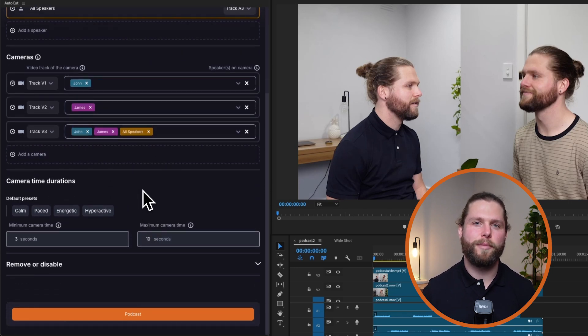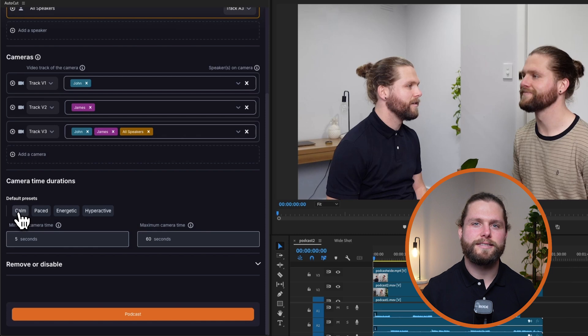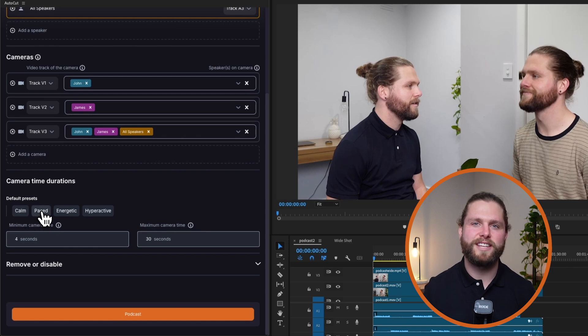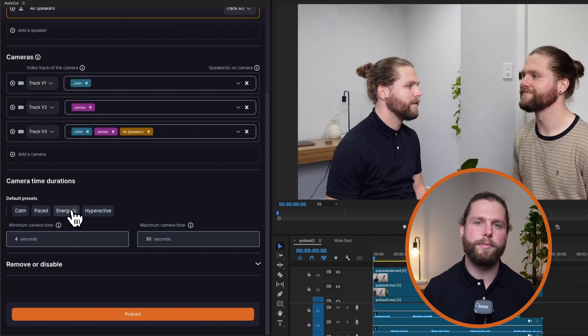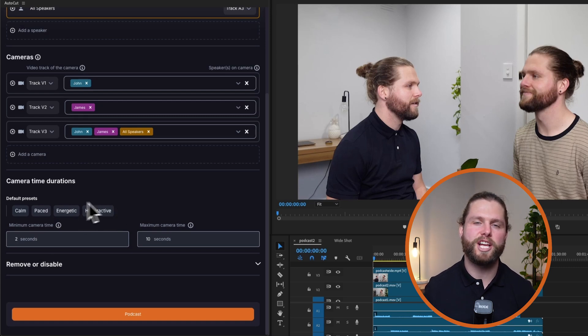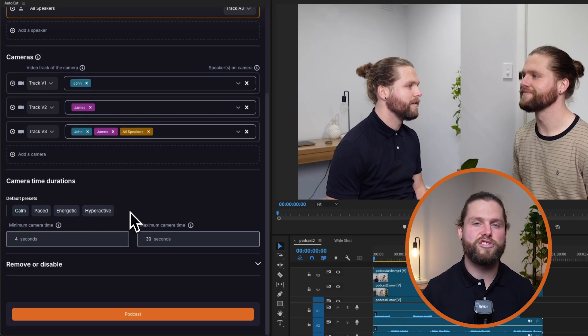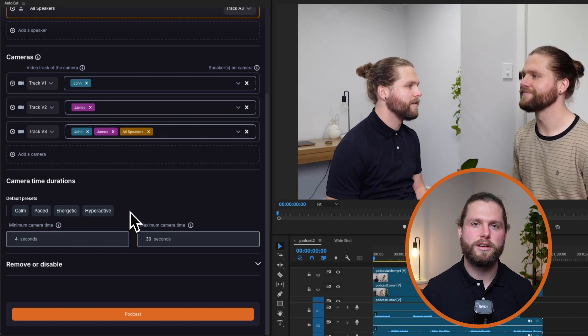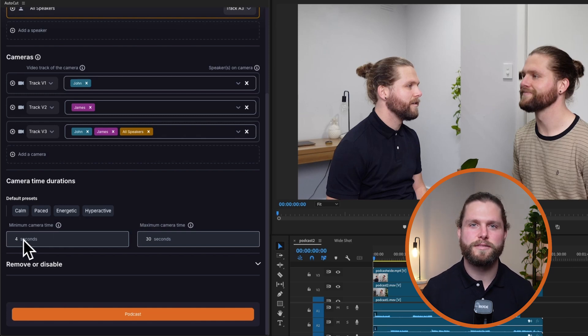Now, configure the cut parameters to control camera switching. Start with the preset option, which provides different settings for maximum and minimum camera time. The minimum camera time is the shortest duration a camera should be focused on a subject before switching. A shorter duration results in more dynamic switching, while a longer duration results in calmer transitions.